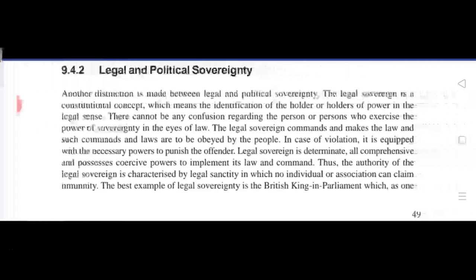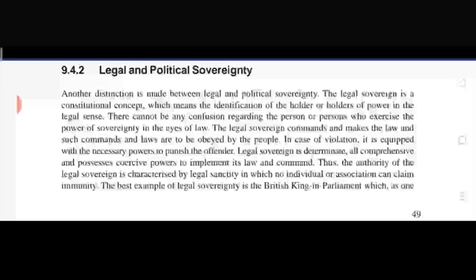In the legal sense, the holder is identified and there cannot be any confusion regarding the person who exercises the power of sovereignty in the eyes of law. Like the president — the power is in his hands, so whatever decision is taken, the president will have to show it first.